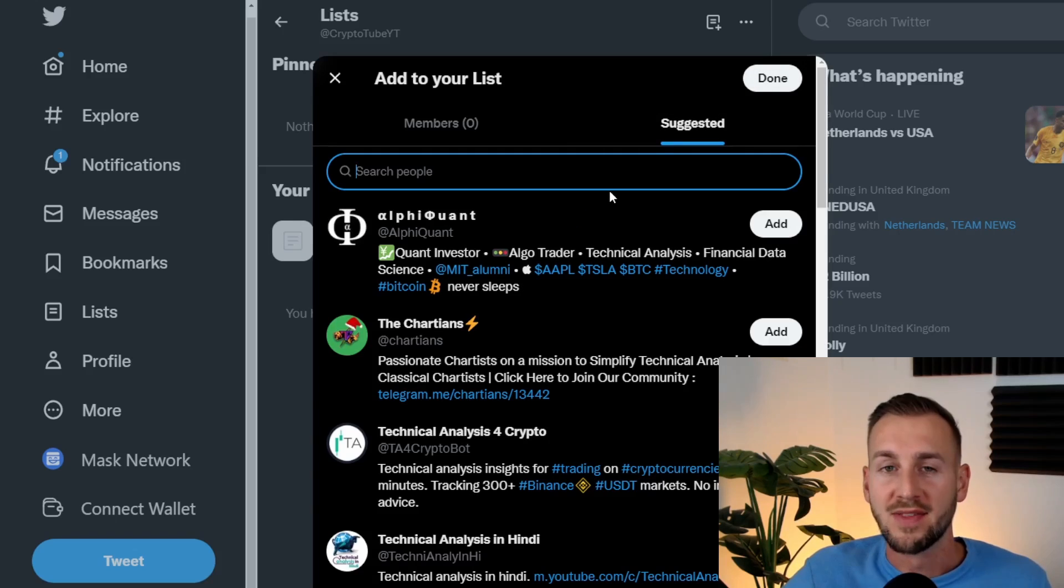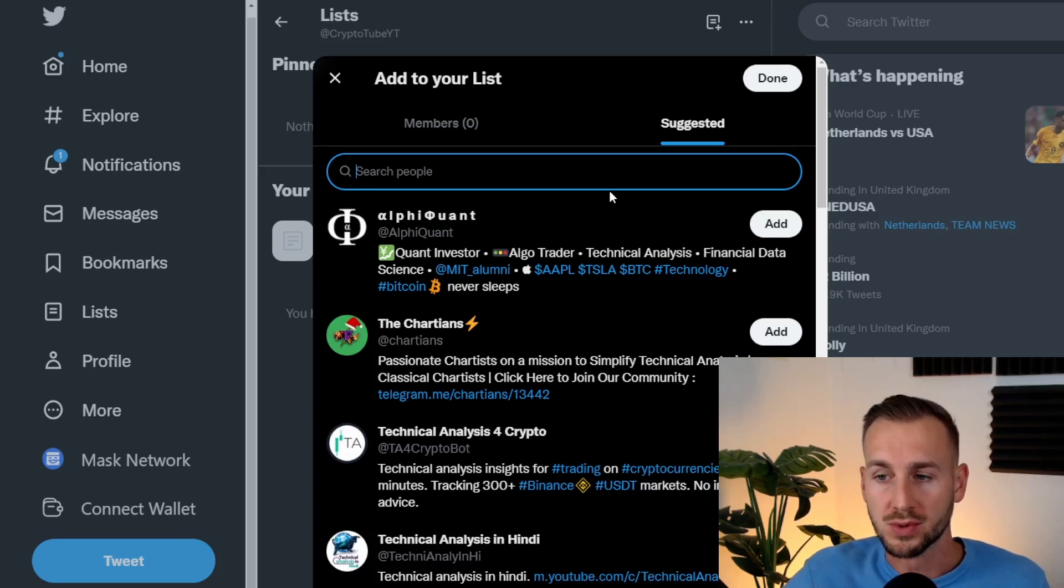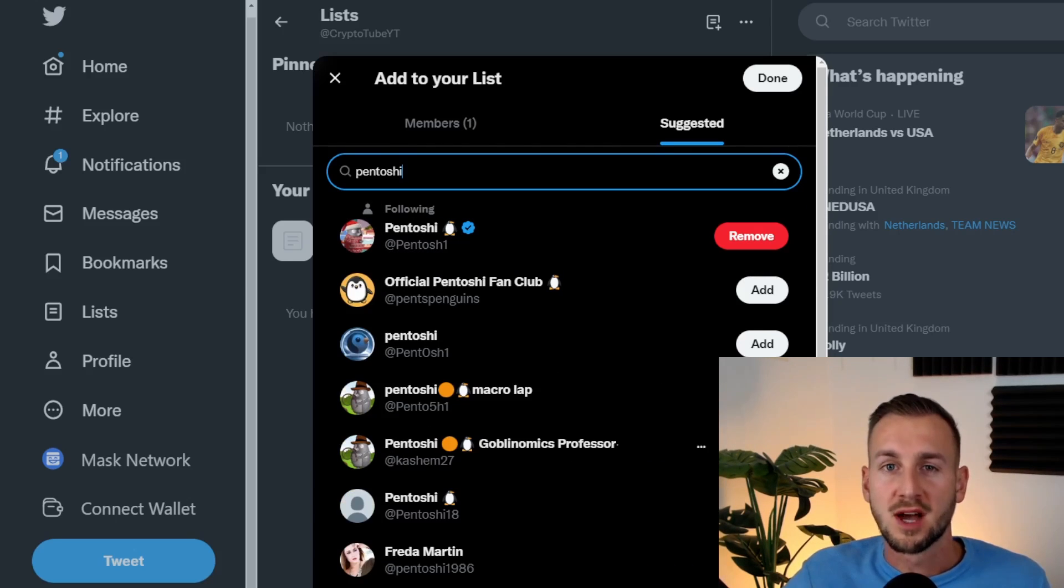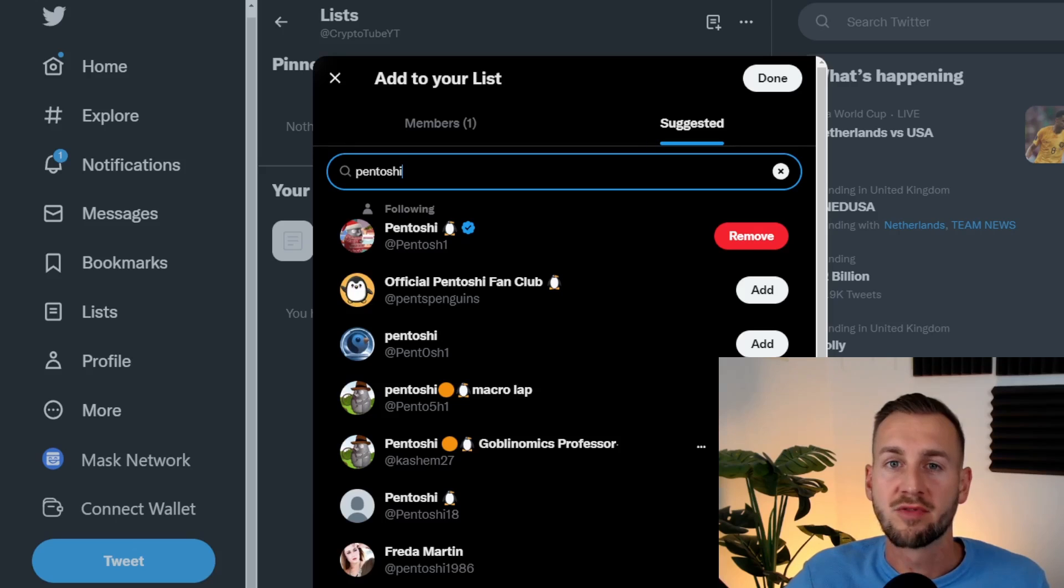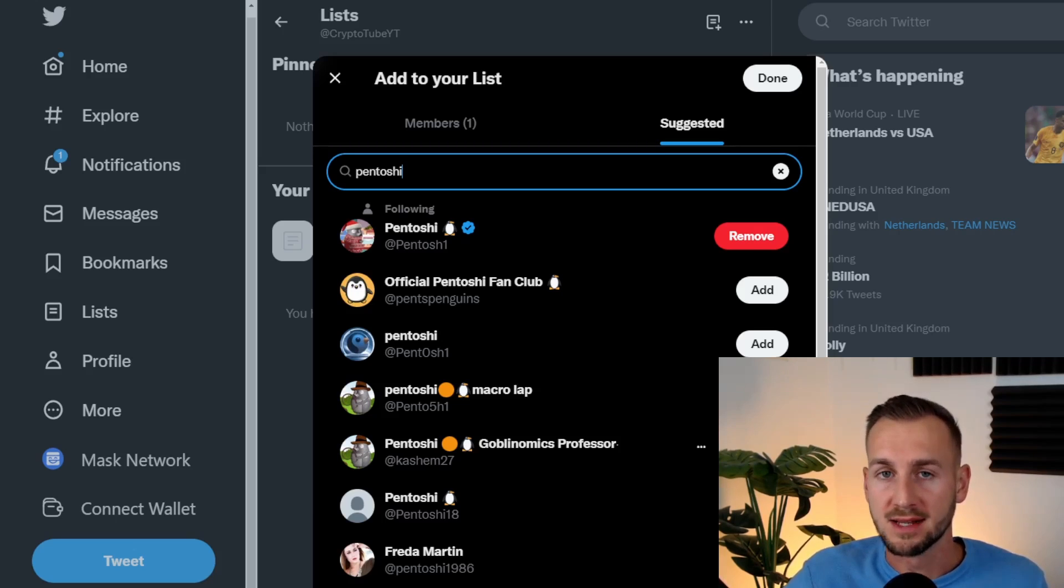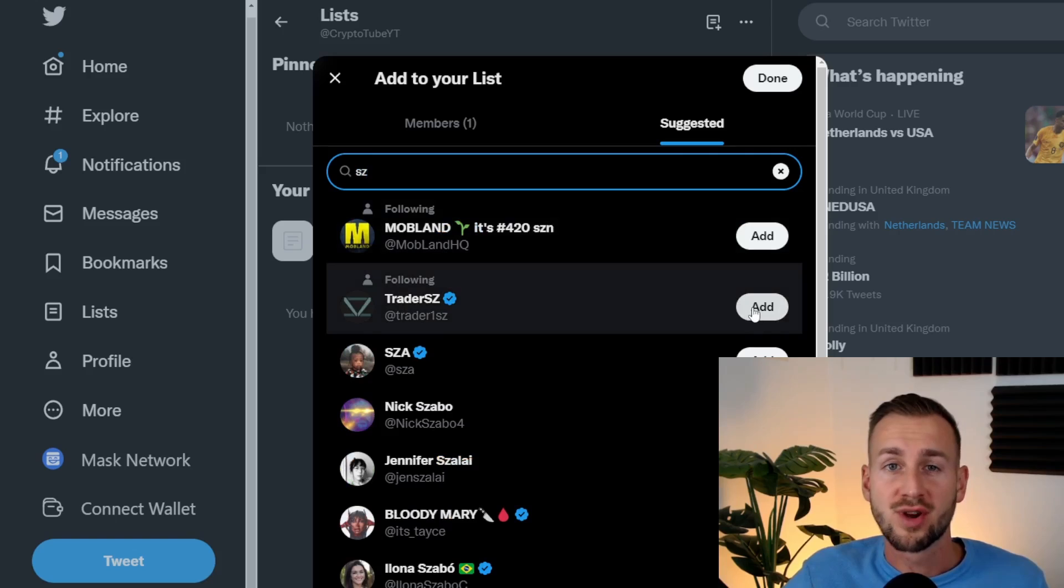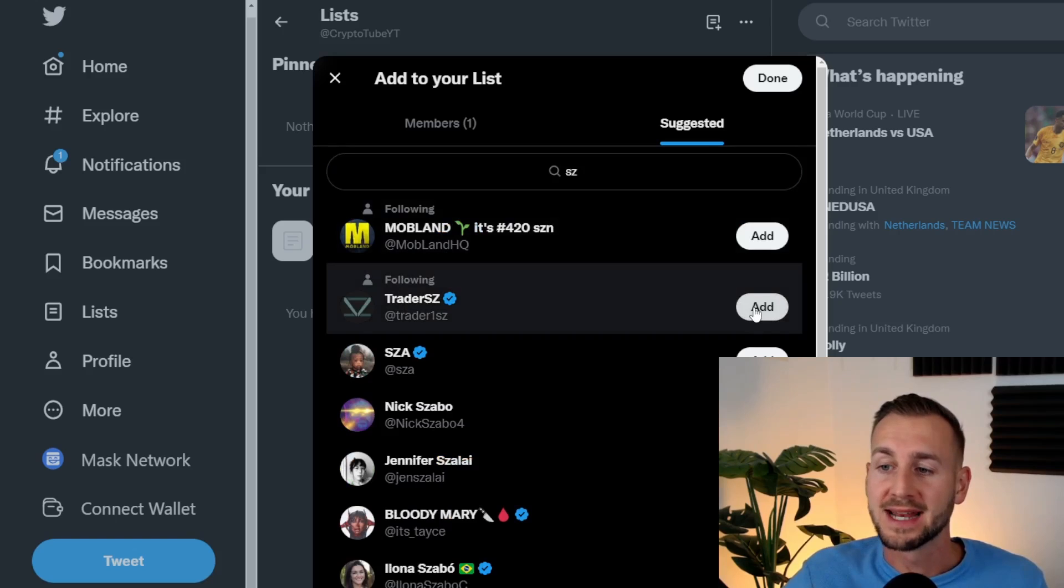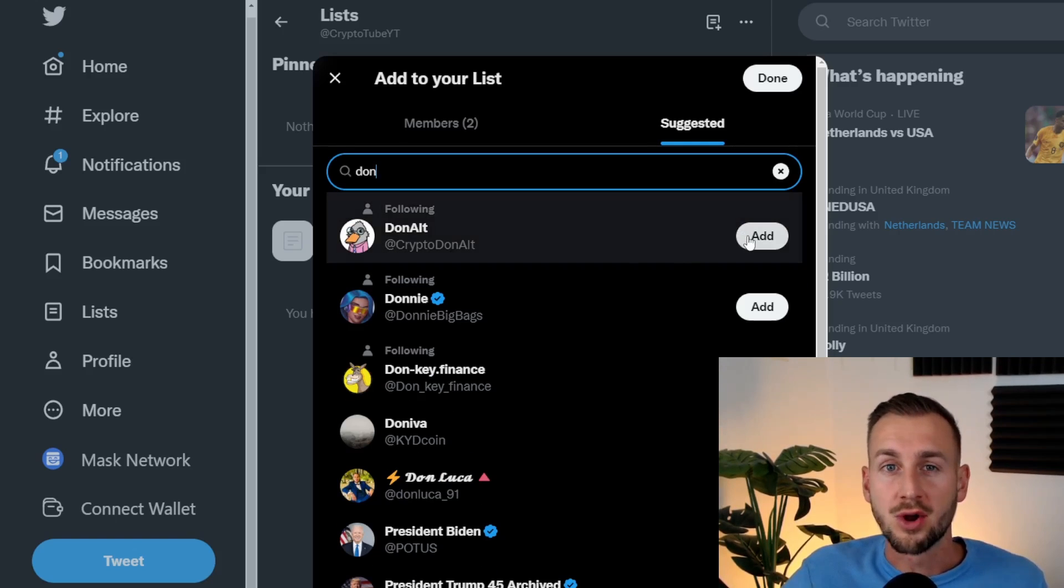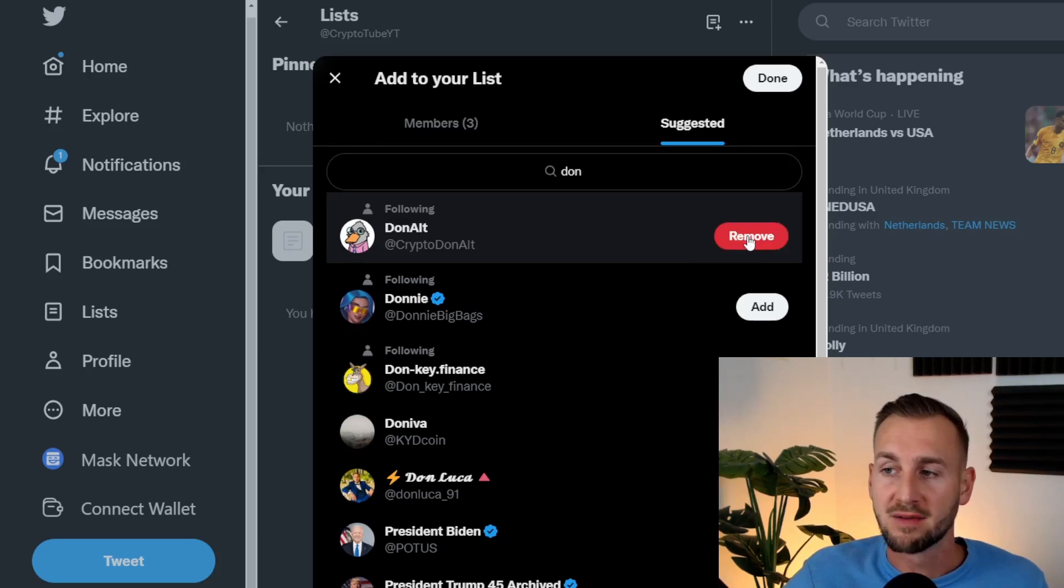Then we click Next and this is where we need to add the individuals. First and foremost, one of the best traders out there, Mr. Pentoshi. This guy mainly focuses on higher time frame charts, so very interesting to see where the motion of the ocean lies. Then Trader SC, I'm going to add him to the list as well. He covers a lot of lower time frame stuff. And then finally, Donald, completing my trifecta here for technical analysis.